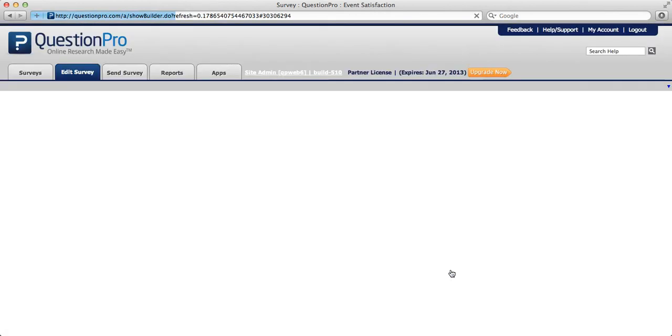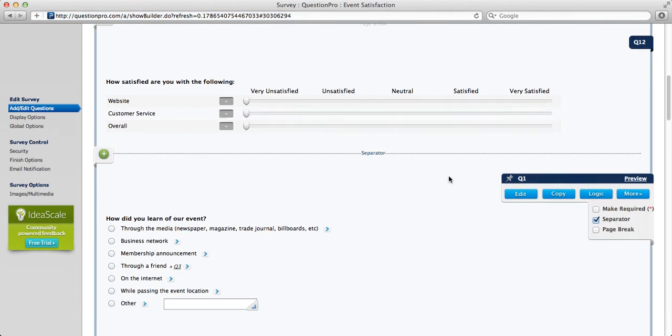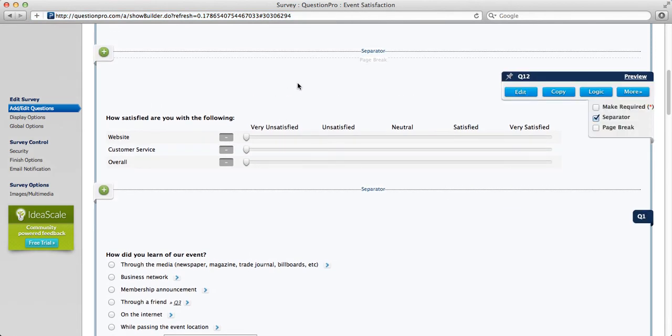Save your question. And now you'll see that your slider scale question has been implemented into your survey.